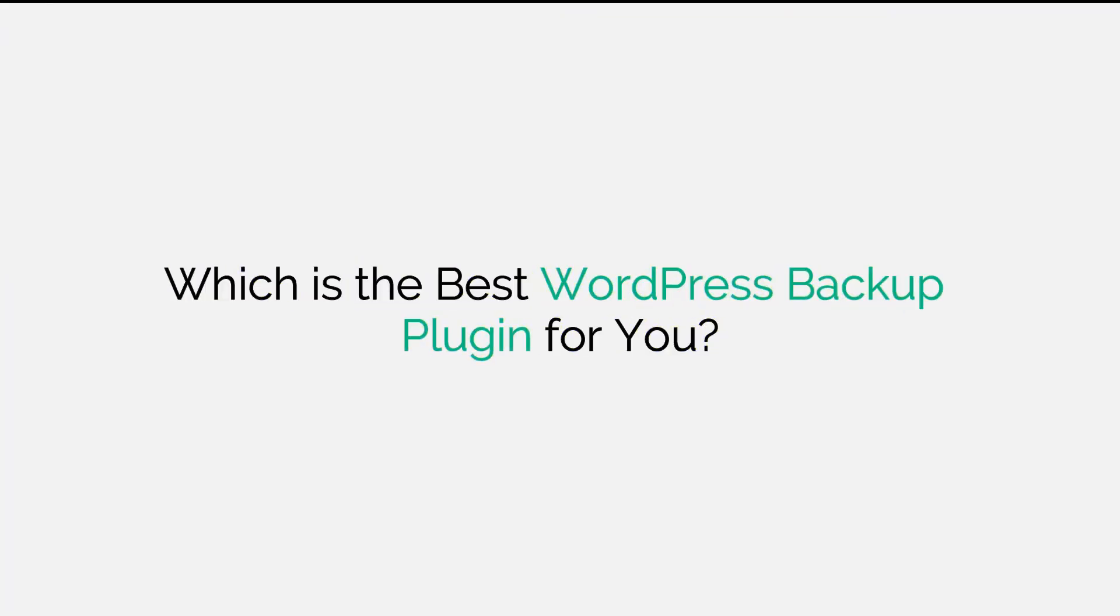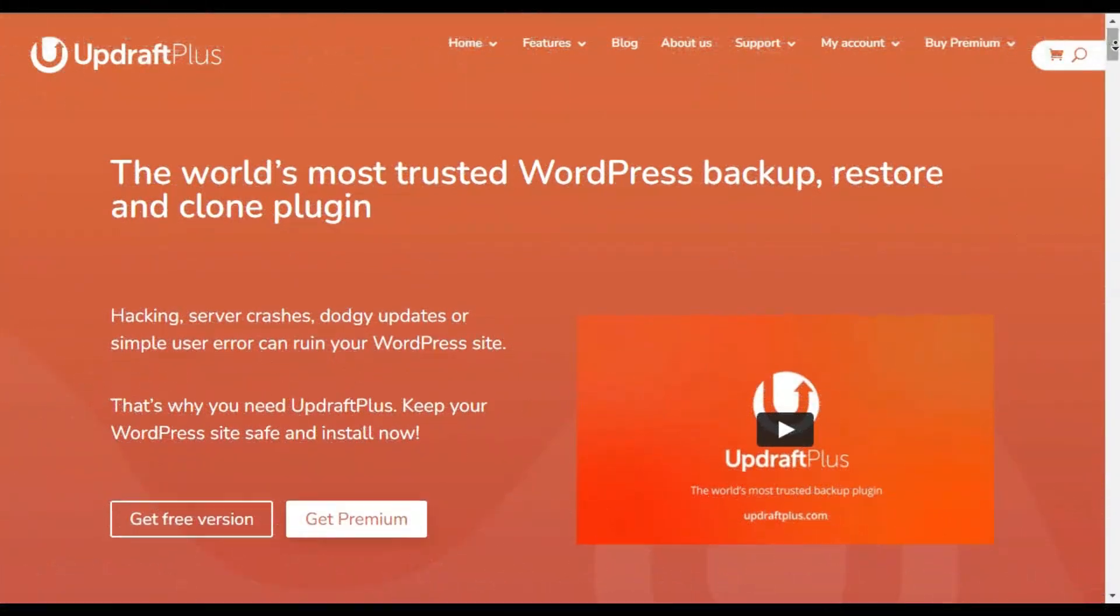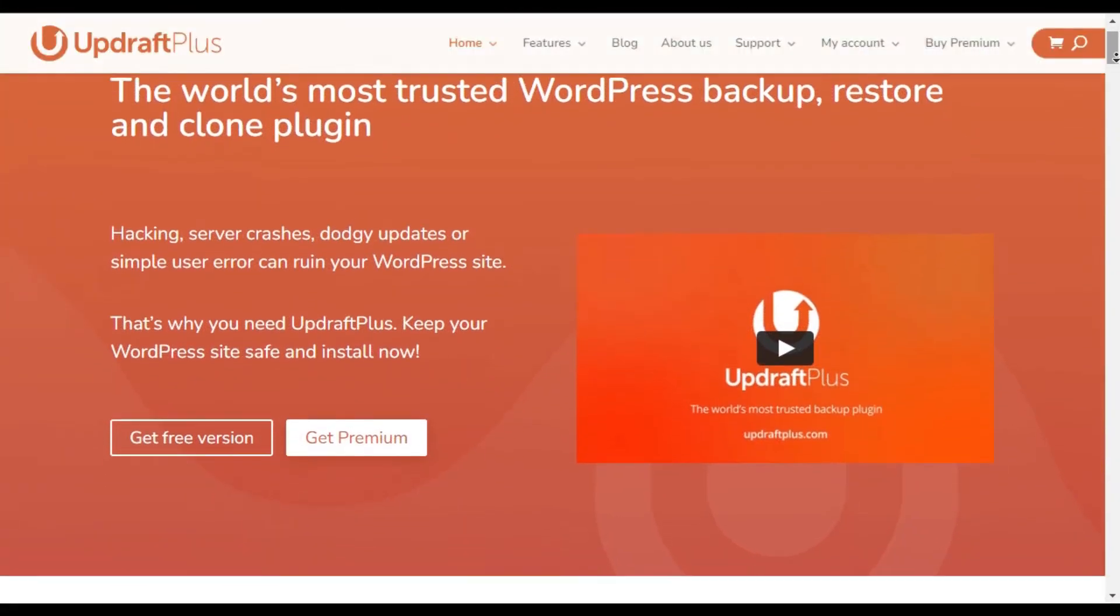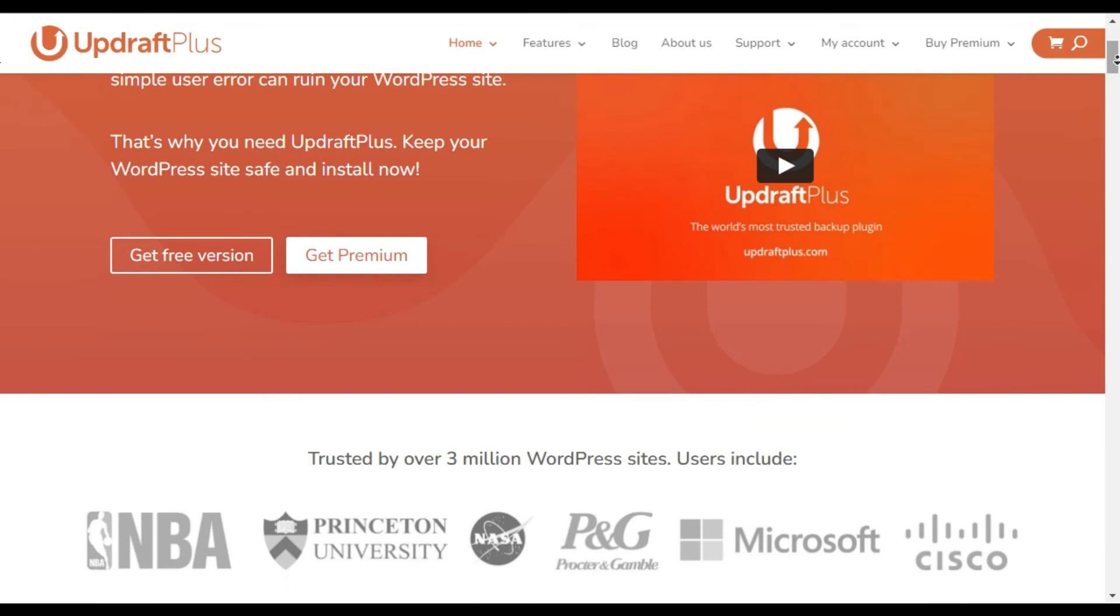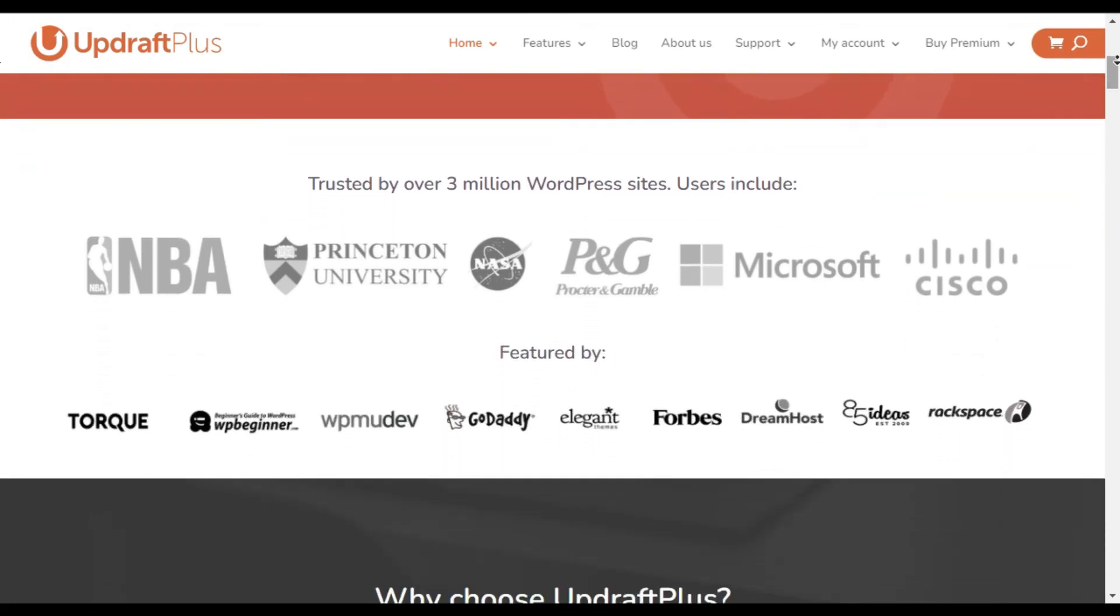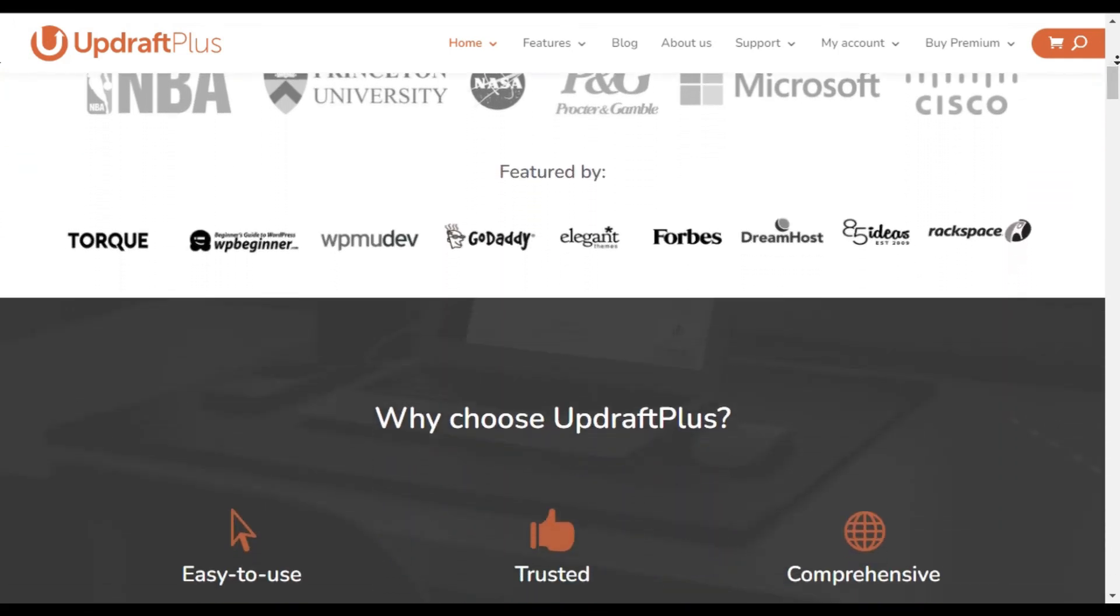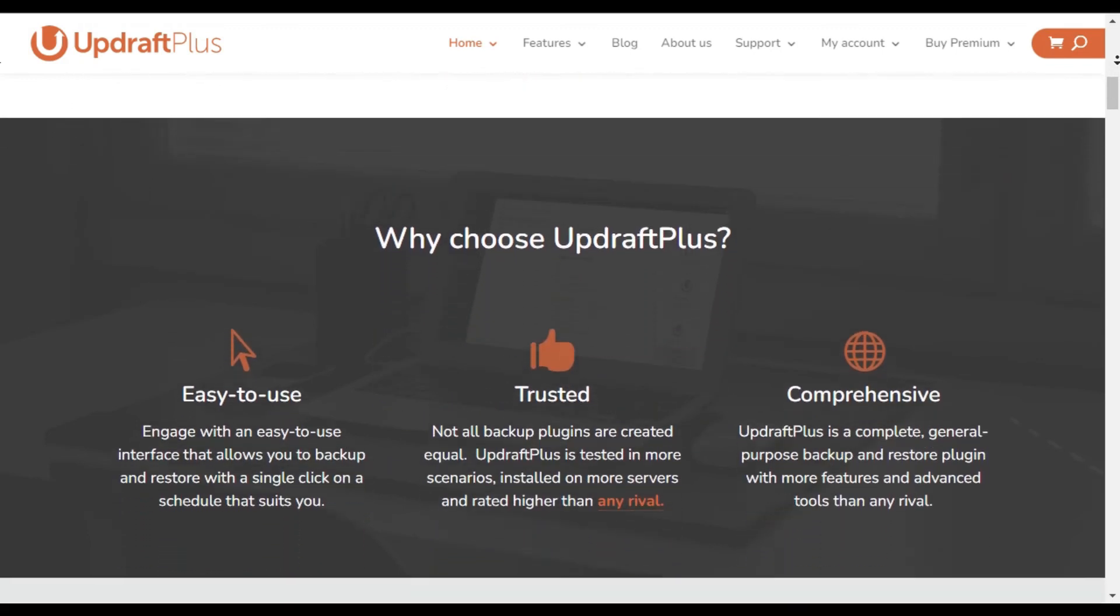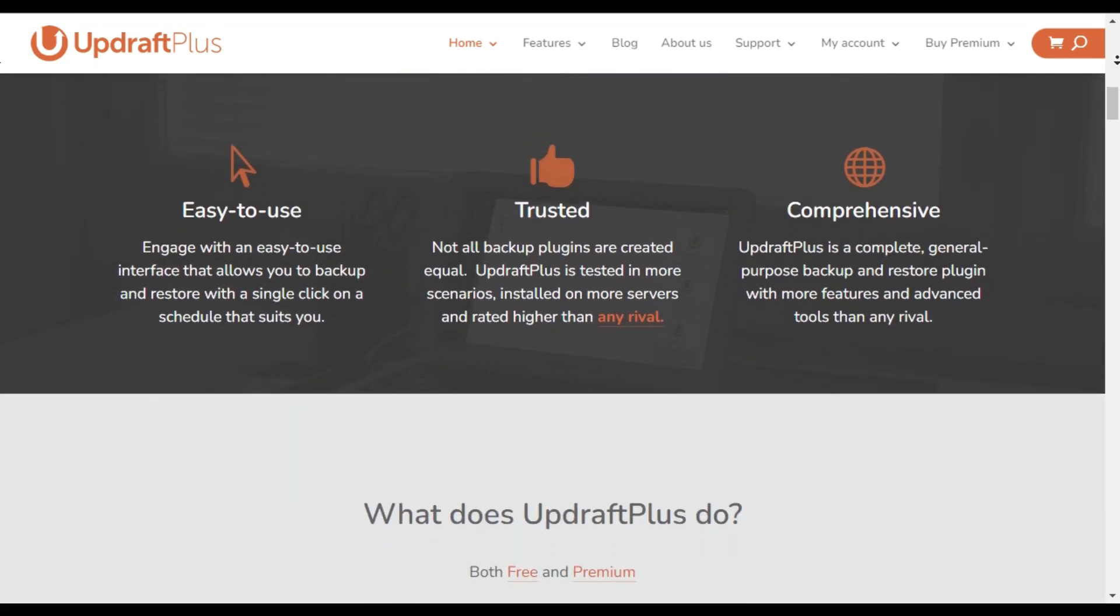Which is the best WordPress backup plugin for you? Without a doubt, UpdraftPlus is the best WordPress plugin and the complete backup solution that comes with all the essential features right out of the box. Best of all, even the free version offers an abundance of features that take care of your backup needs.